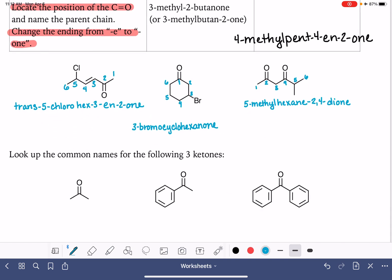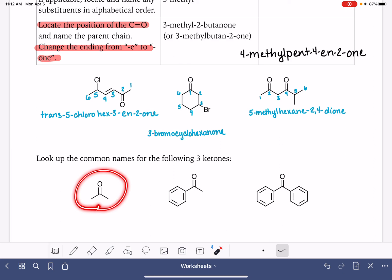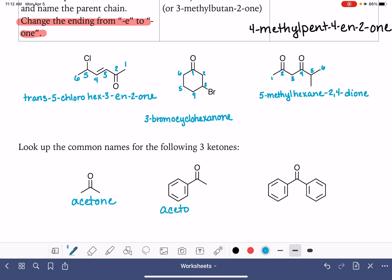There's also another set that goes by common or non-systematic names. This small molecule would be 2-propanone, but it's commonly referred to as acetone. This one is acetophenone, which you learned about when naming substituted benzenes. And this one is called benzophenone.